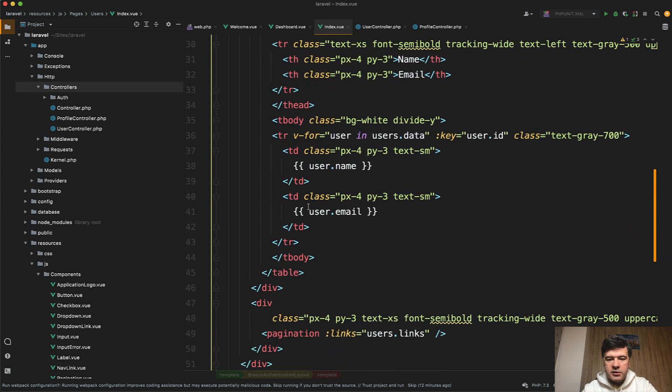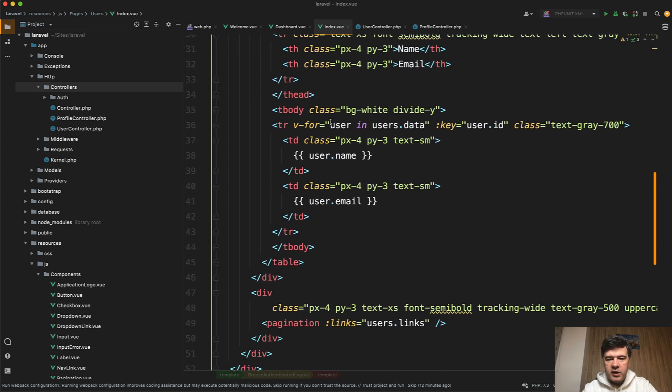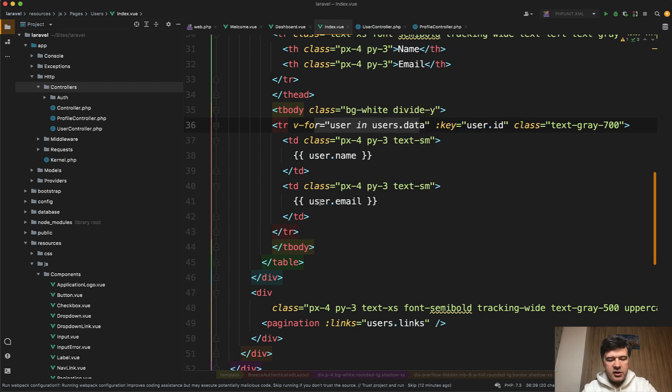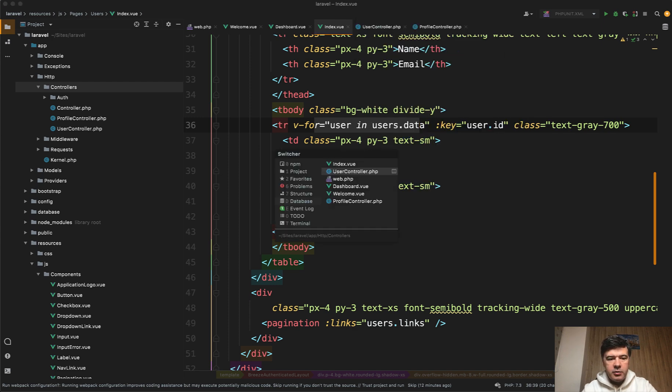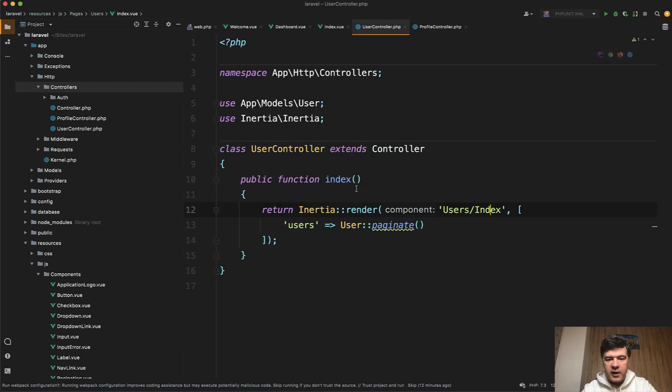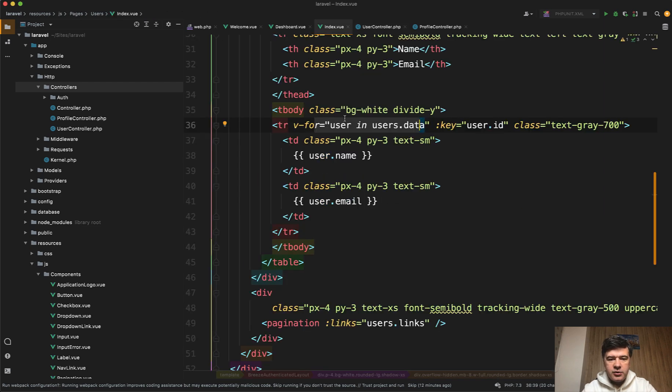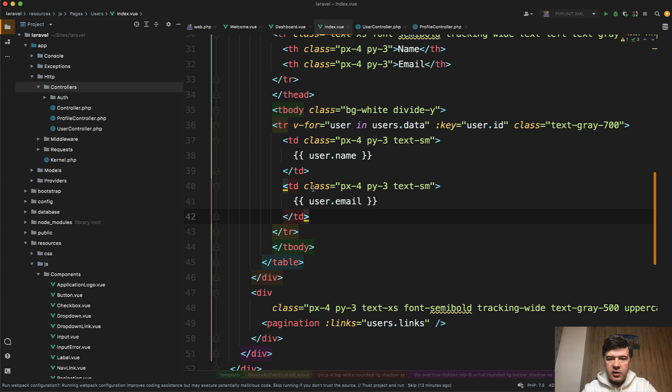So what also is done by inertia, it takes care of the parameters of the variables. So those variables like this one, they are passed kind of to the Blade. So the same way they pass that to the inertia component like this one, and then you can use them as Vue.js variables.